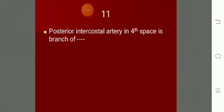The posterior intercostal artery in the fourth space is a branch of what? The anterior intercostal arteries in the upper six spaces are branches of the internal thoracic artery, and in the lower three spaces from the musculophrenic. The posterior intercostal arteries in the fourth space come from the descending thoracic aorta - the lower nine spaces come from the descending thoracic aorta.